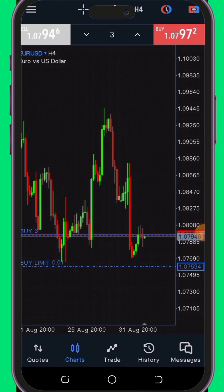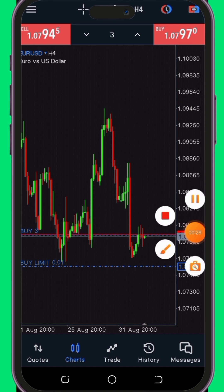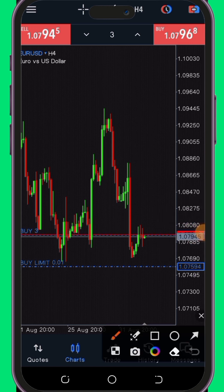Now let's proceed to the next tip. Let's dive into another indispensable feature: the ability to effortlessly set buy stop, sell stop, buy stop limit, sell stop limit, take profit, and stop loss orders on the MT5 platform. In the previous MT5 version, this task could be particularly challenging, especially for beginners. However, with the introduction of this new feature, it becomes remarkably straightforward.